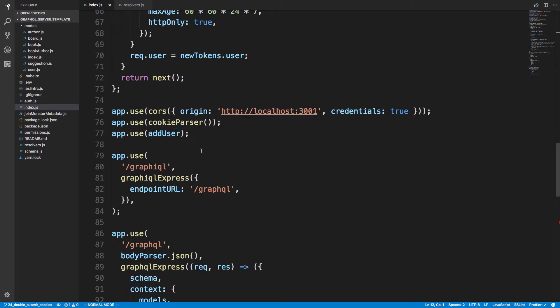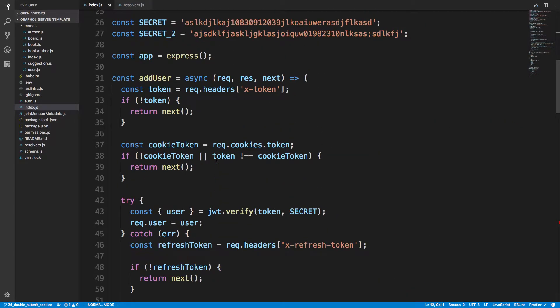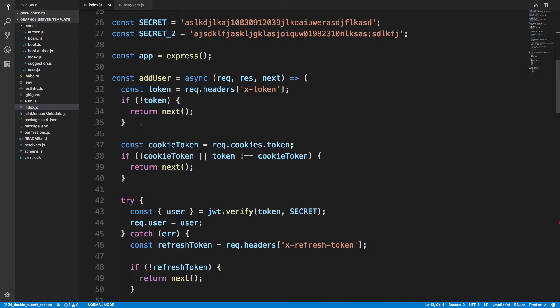And then we are parsing the cookie and then add user. So now how add user is working here is I'm grabbing the token from the header. This is X-token, so that's coming from local storage. I first check if there's a token, you know given if not we just go to the next thing.